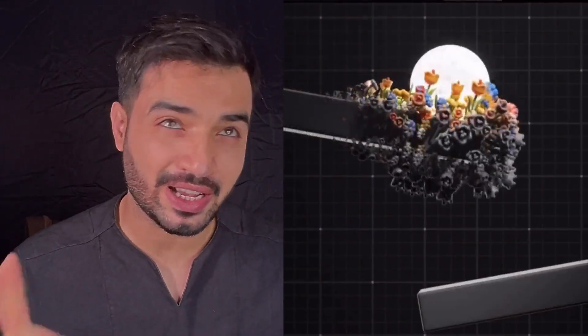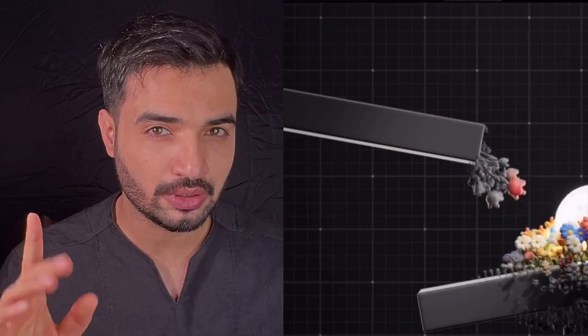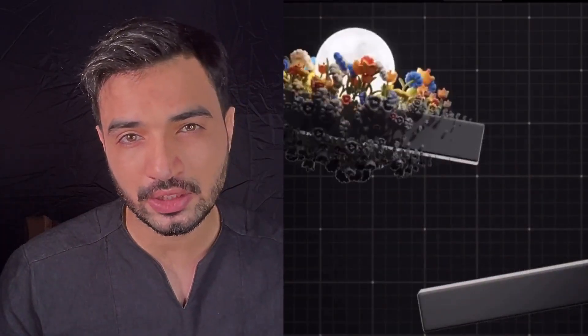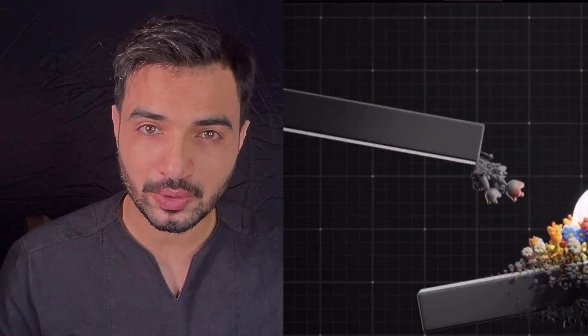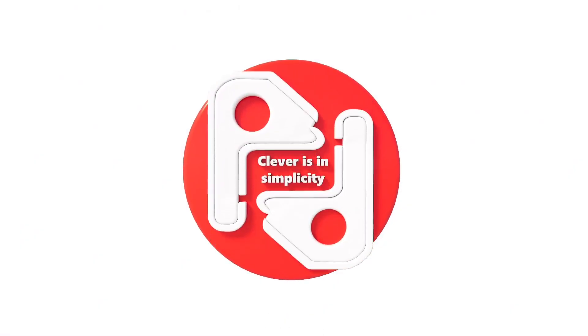This is created in Blender using geometry nodes — so can we do that in Houdini in a simple way? Hi everyone, this is Daizen, welcome back. I saw this amazing, simple yet charming simulation — a moon and flower — by an amazing artist, created in Blender using geometry nodes. So I said to myself, let's do that in Houdini.